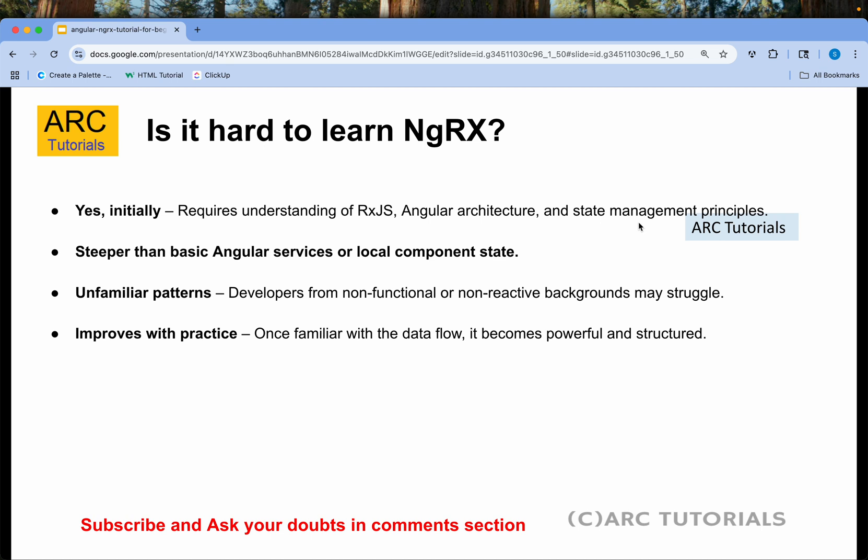Is it hard to learn NGRX? Yes — that's an honest answer. Initially, yes. It requires a little bit of RxJS, Angular architecture, and state management principles. But just like anything else, it's easy to learn with proper guidance and a step-by-step approach. It is steeper than basic Angular services or local component state — you can pass data between components using inputs easily — but we're talking about massive-scale, complex applications. There are some unfamiliar patterns, especially if you're coming from a non-reactive background, but once familiar with the data flow, it becomes extremely powerful and structured.